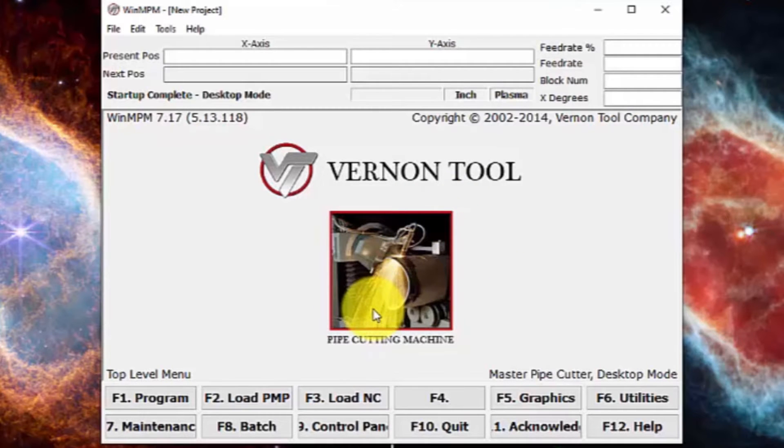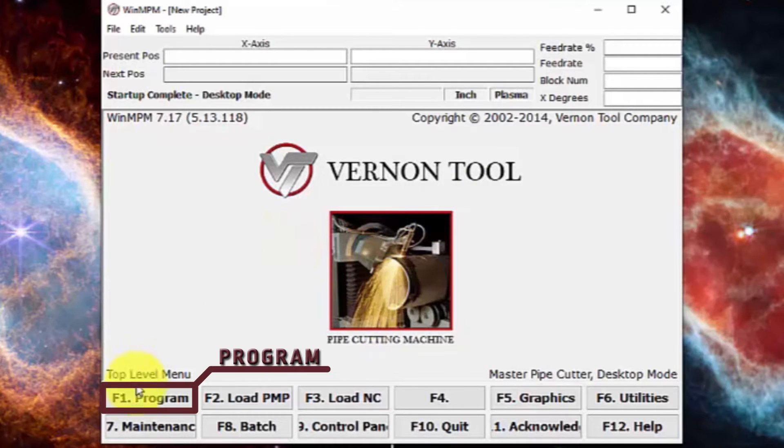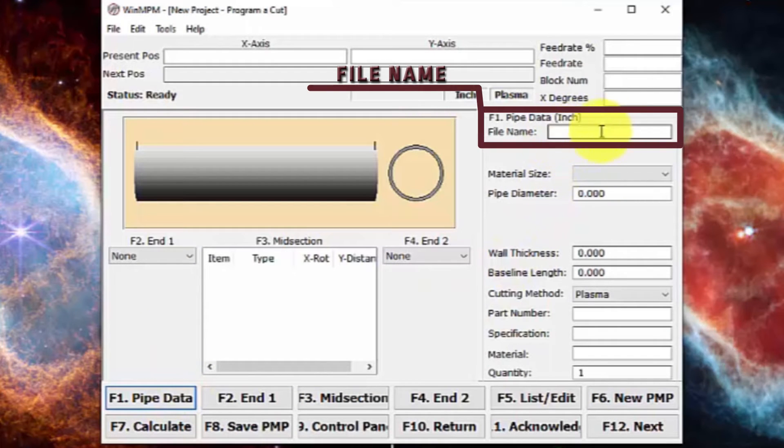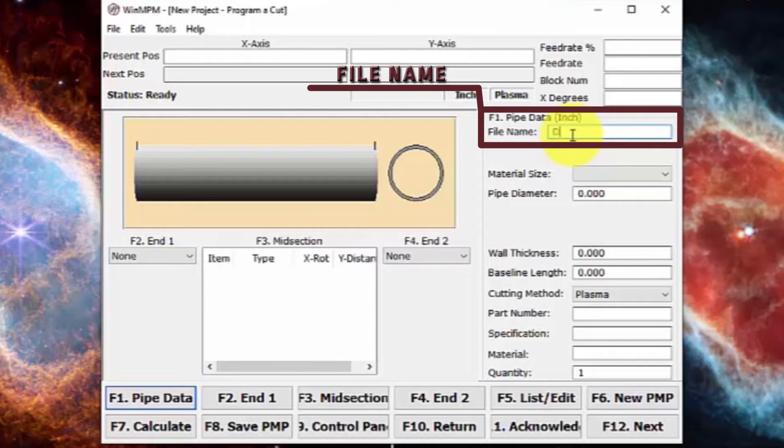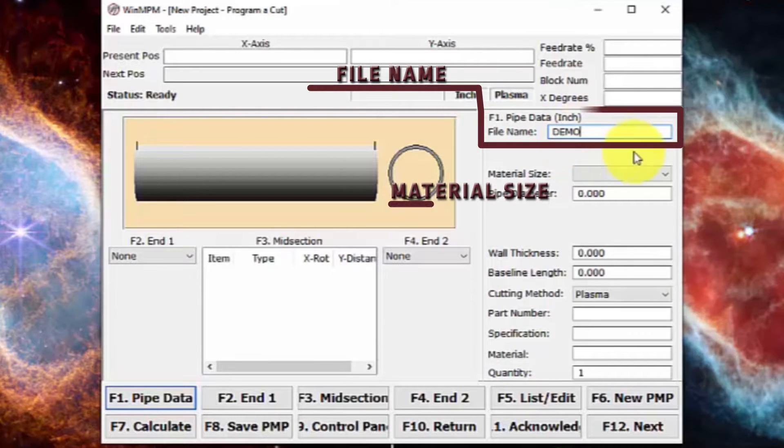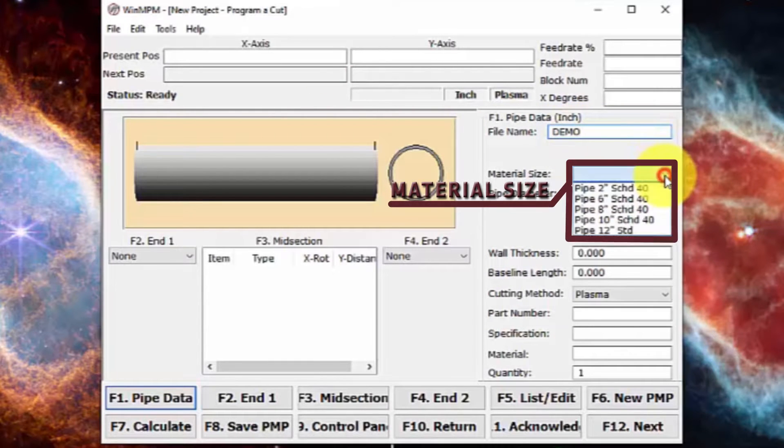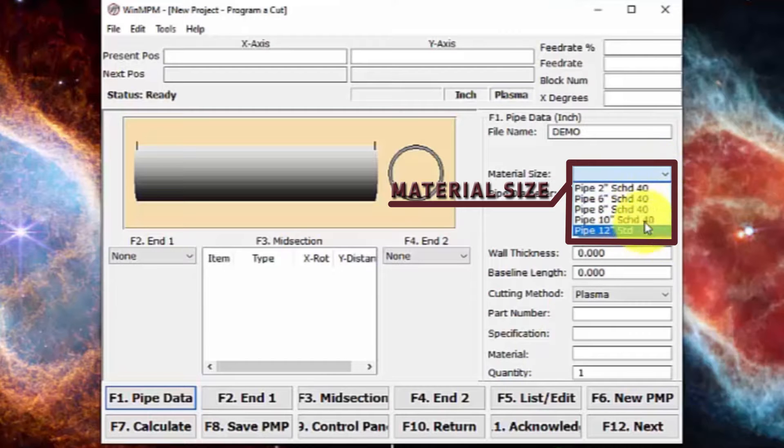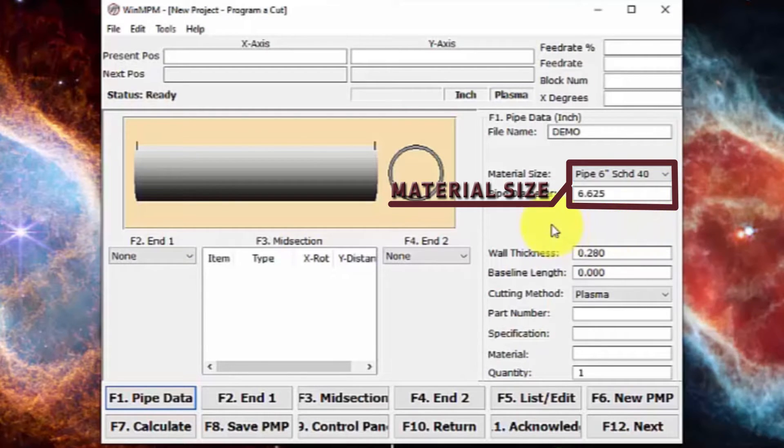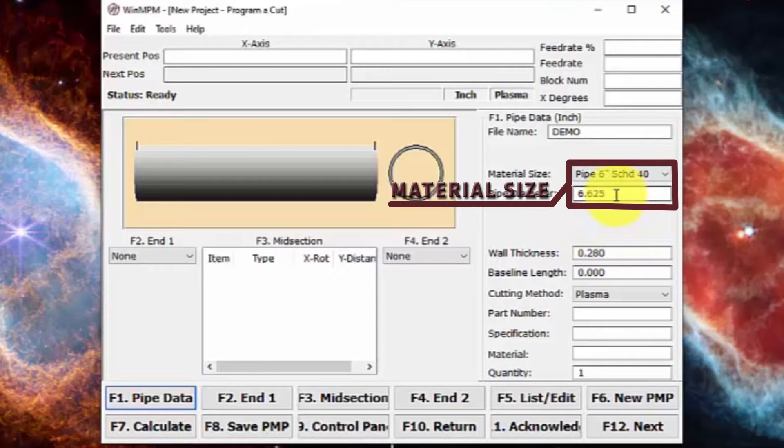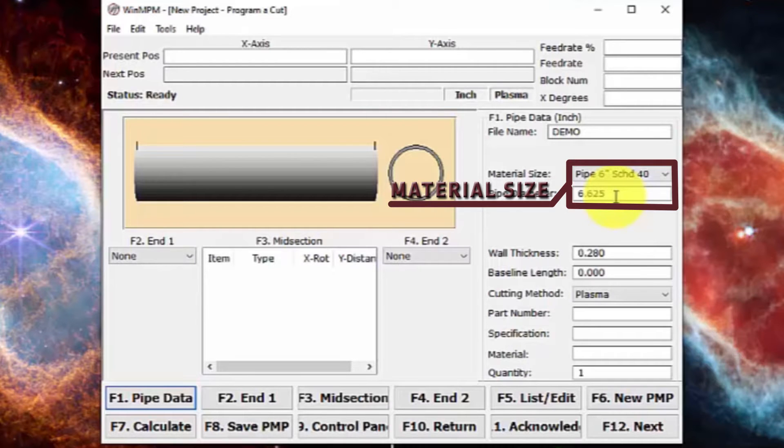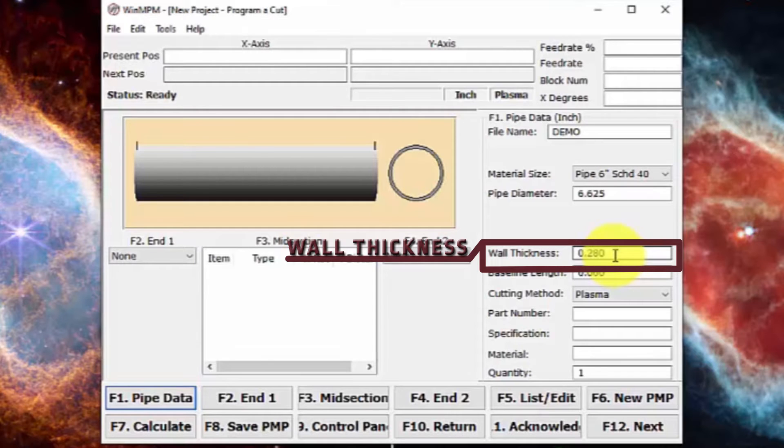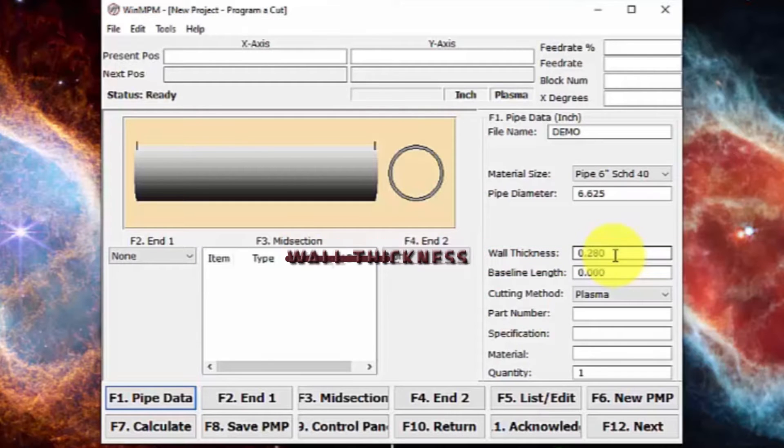From here, all we have to do is go to program. We're going to name the file type and select the material size that you'll be using. There are some pre-configured material sizes. So let's say we're doing six inch schedule 40 or you could come in and manually type in the pipe diameter. This would be the OD or outside diameter and then you can manually type in the wall thickness just in case it's not a schedule pipe.